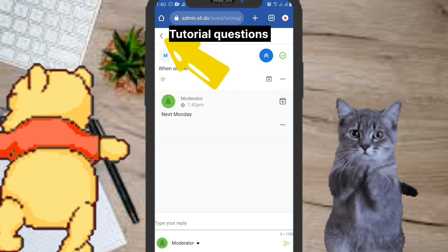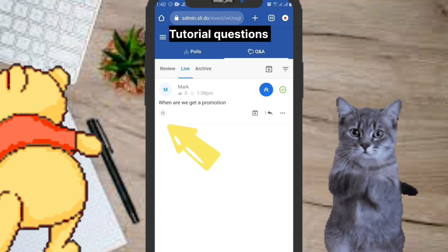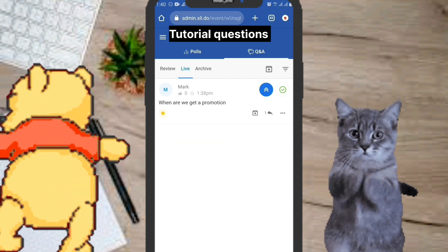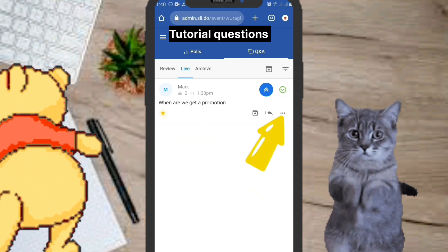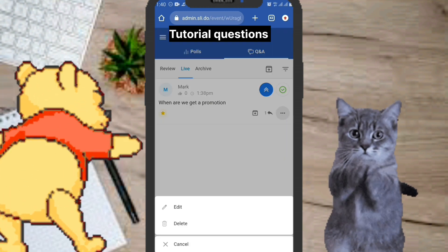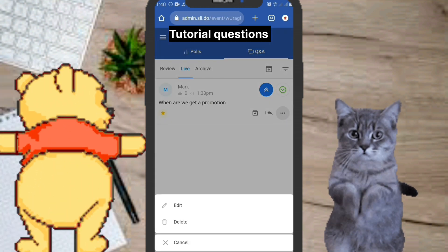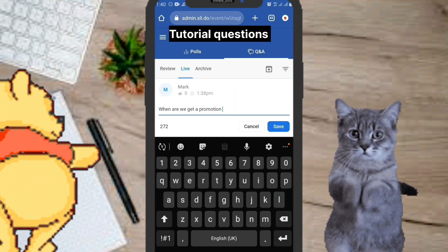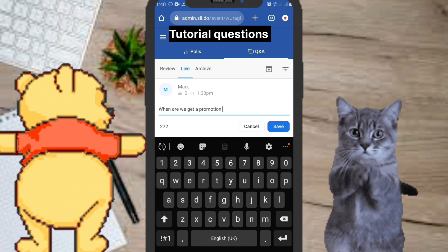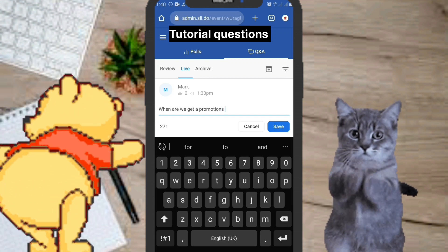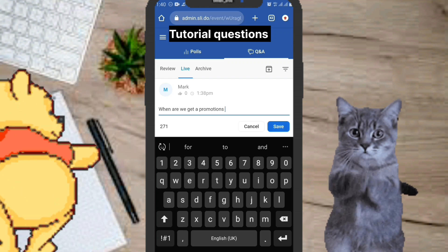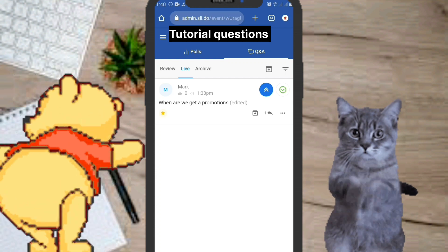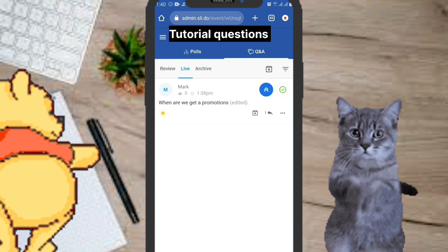From the moderator screen, you can also star a question and use it as a way to sort questions — so you can filter to see only starred questions. You can also edit a question by clicking on the three dots and selecting 'Edit.' Make your changes — for example, correcting 'promotion' to 'promotions' — then click 'Save edited.'